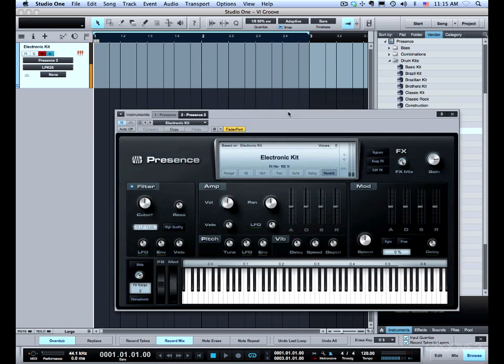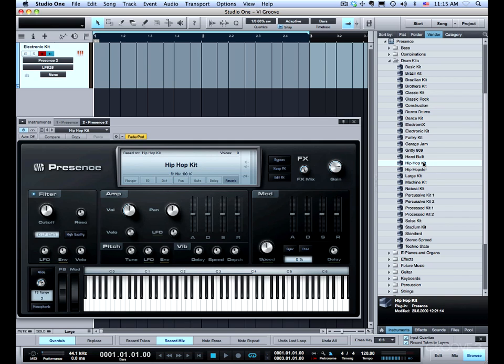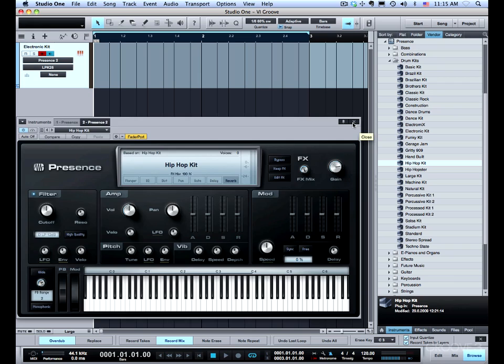Now if you don't quite like the sound you can just double click on a different sound and then try that. So I'll try this hip hop kit. Alright I think that will work just fine. We'll use the hip hop kit.